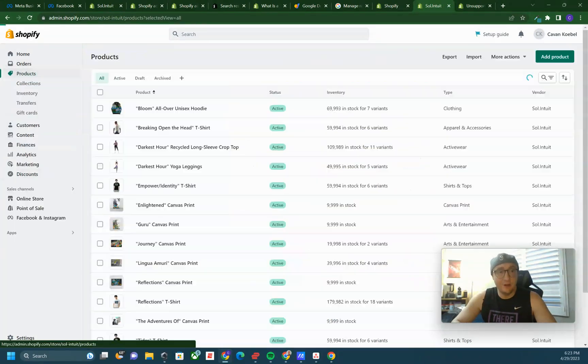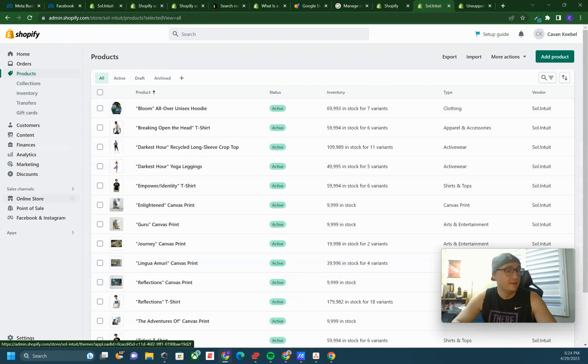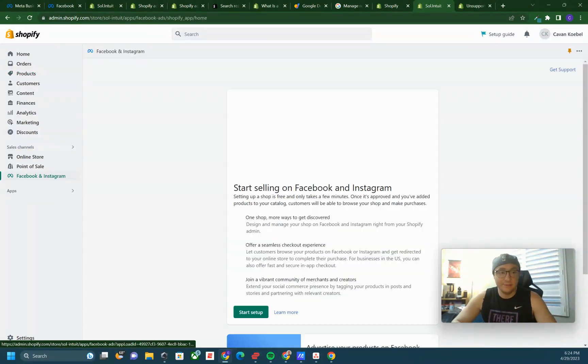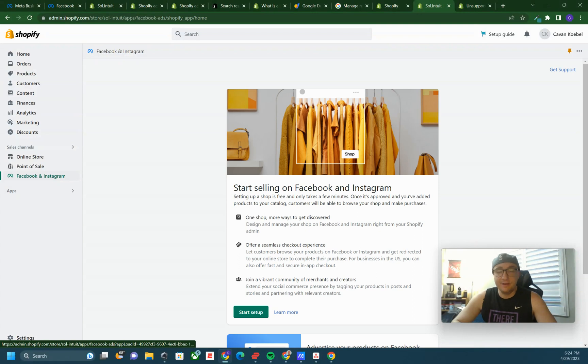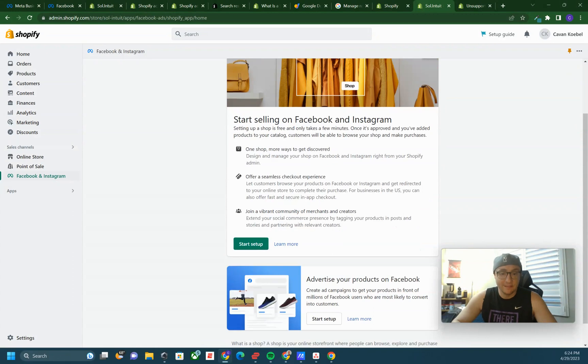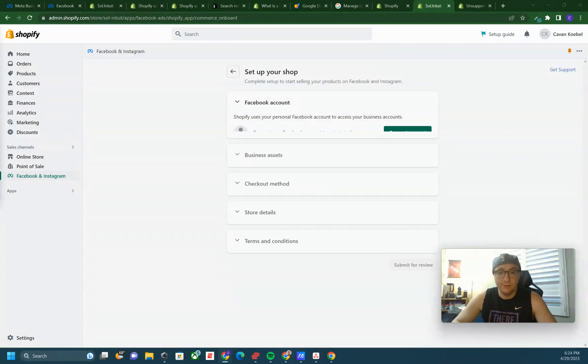This is assuming that you have your products already active and in here as well. The one big thing about this, I would just make sure your shipping and all that stuff in your settings over here is all how you want it. But once that's all correct, just click start setup and they walk you right through it.